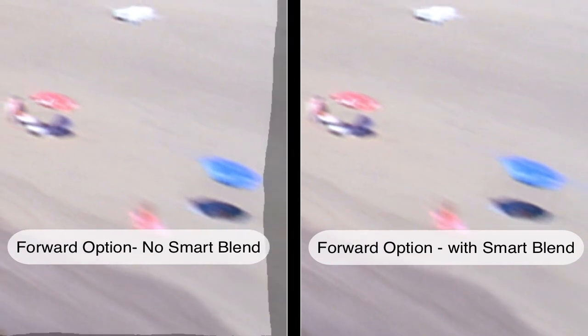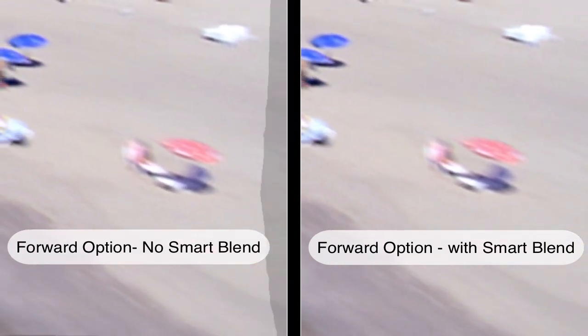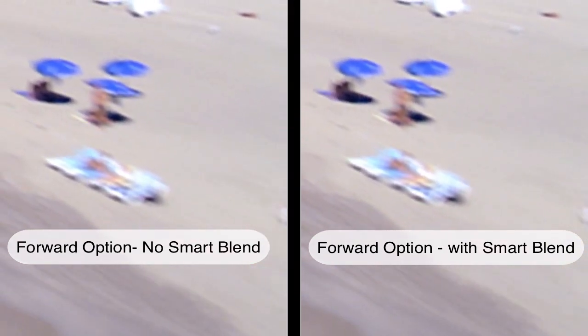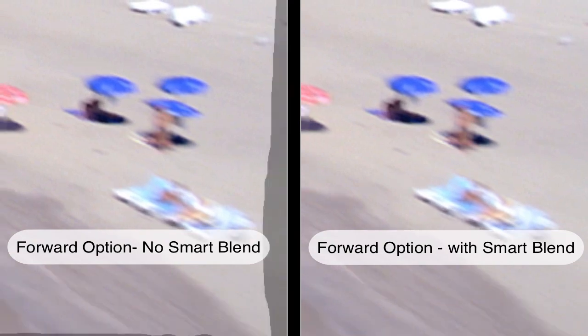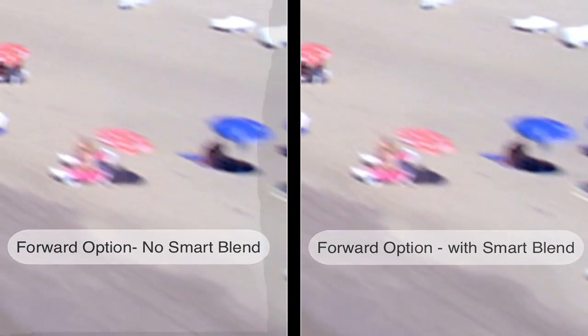To recap, Smart Blend in Twixtor is a great option if you're retiming your shot and you have images panning off the screen.